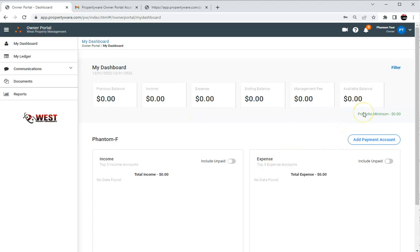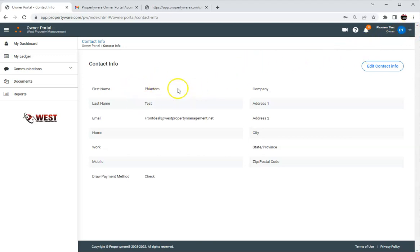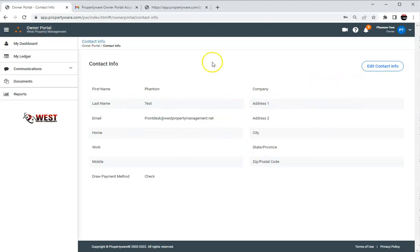But first thing we can check out is contact information. If you click up in the top right like I just did, you can go in here and you'll see your name, your last name, email and you can put in all your phone numbers and edit all of that information right here.